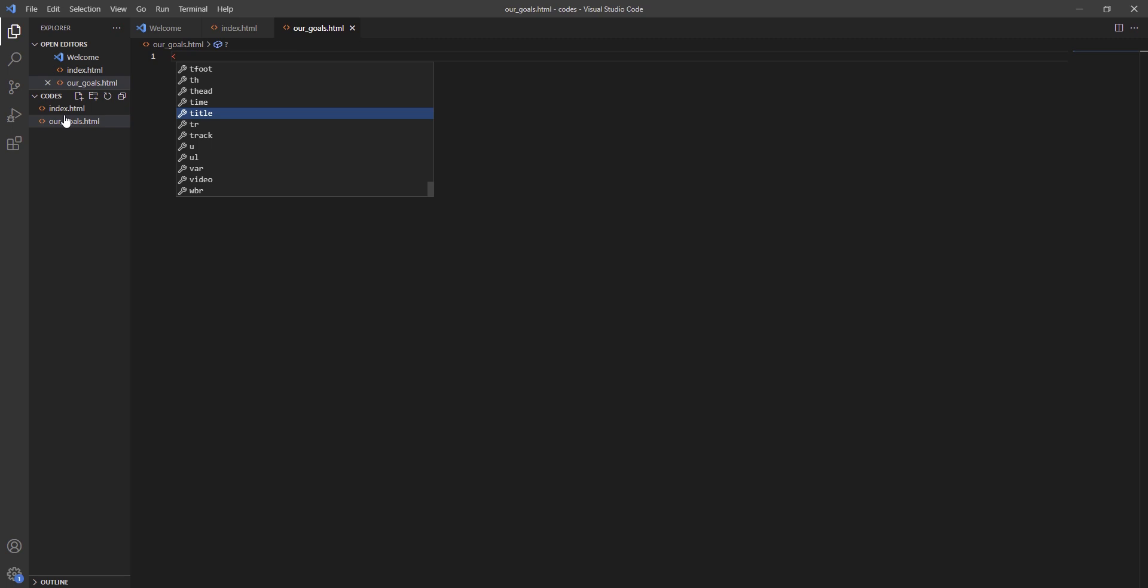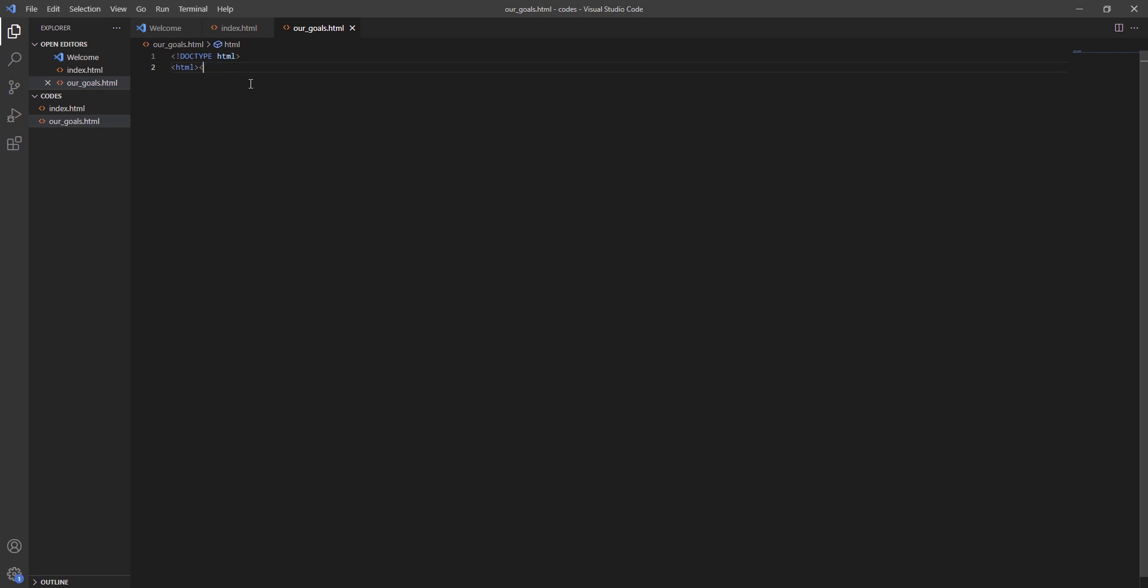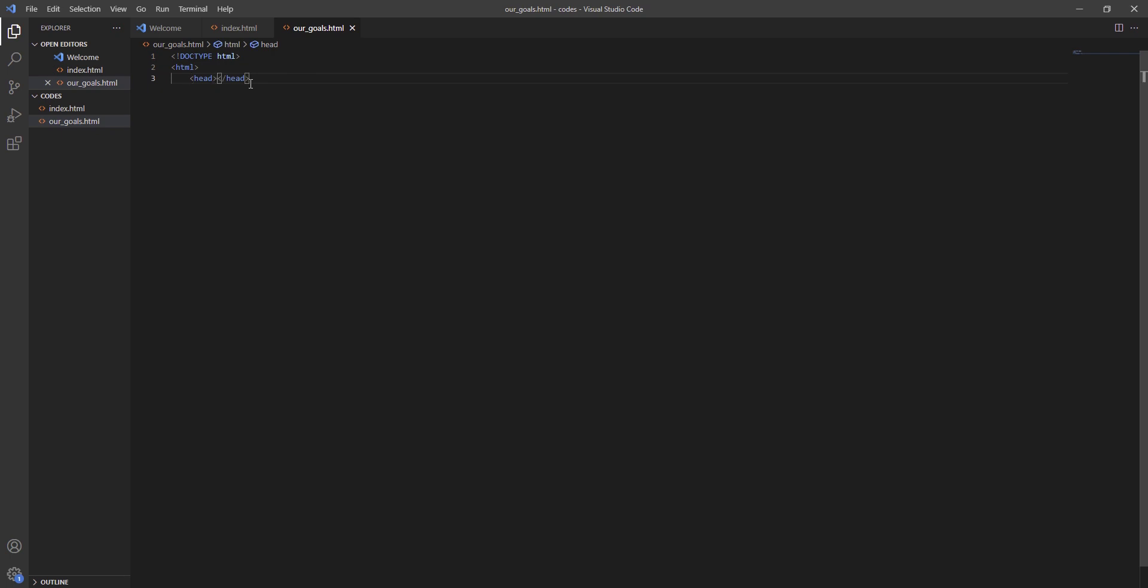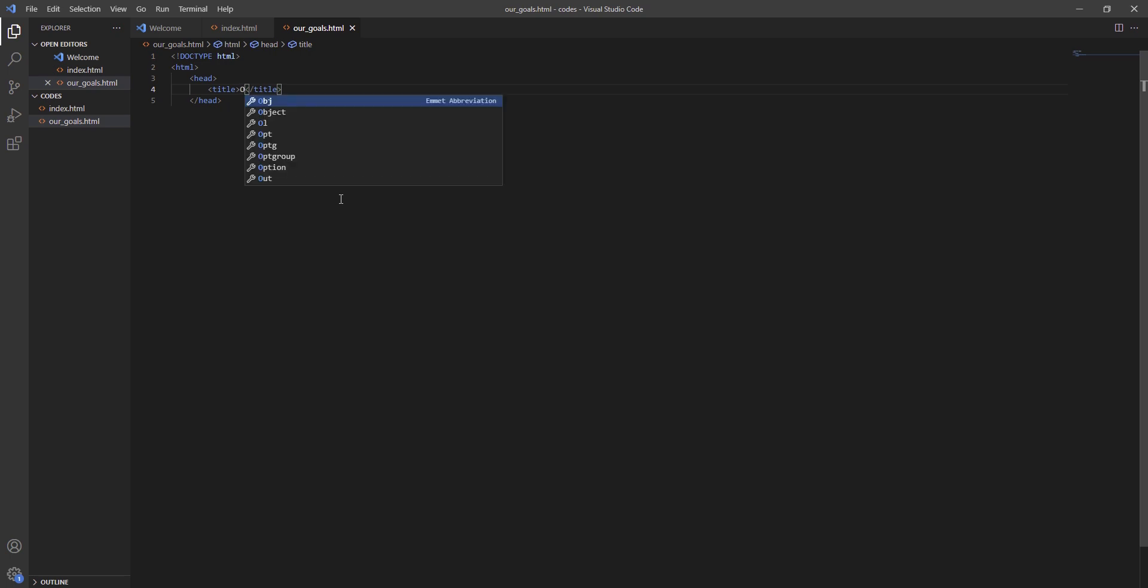Enter tag DOCTYPE, we always start off with DOCTYPE. Enter tag HTML, close. Then we erase this one, then enter tag head. Erase, no erase, then tag title, close. Right in between these titles we are going to write Our Goals.